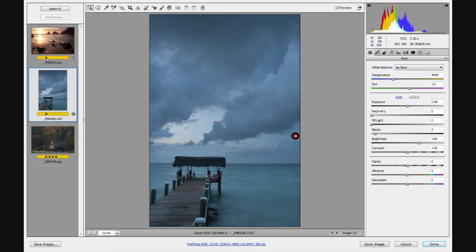If you don't have a film you used to shoot and you're trying to emulate, then you're going to experiment quite a bit more and find out what you like individually. Everything we're doing from here on is subjective — you're being very artistic in what you're trying to do with the image.